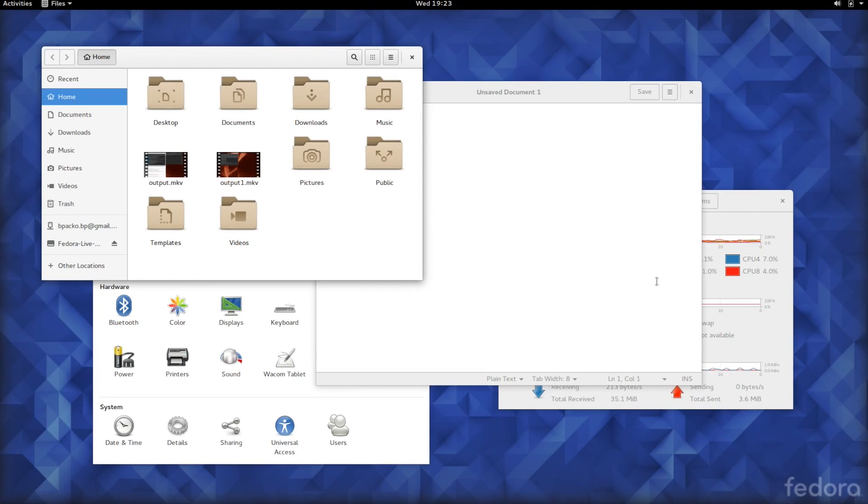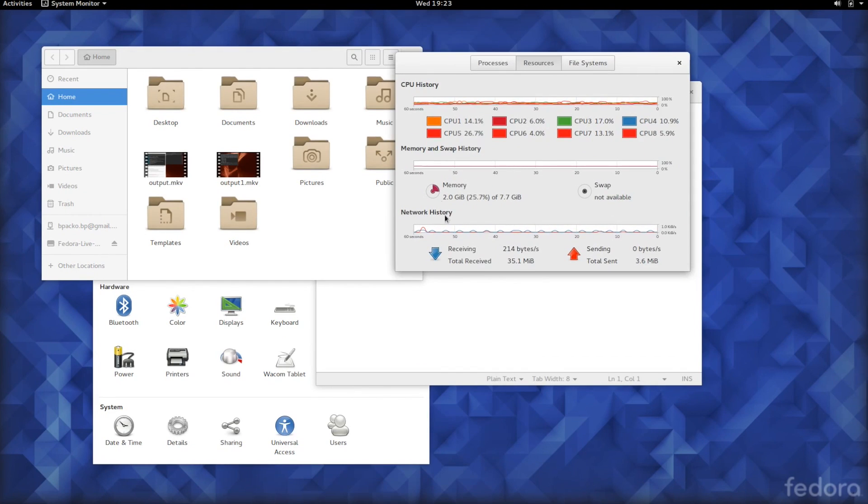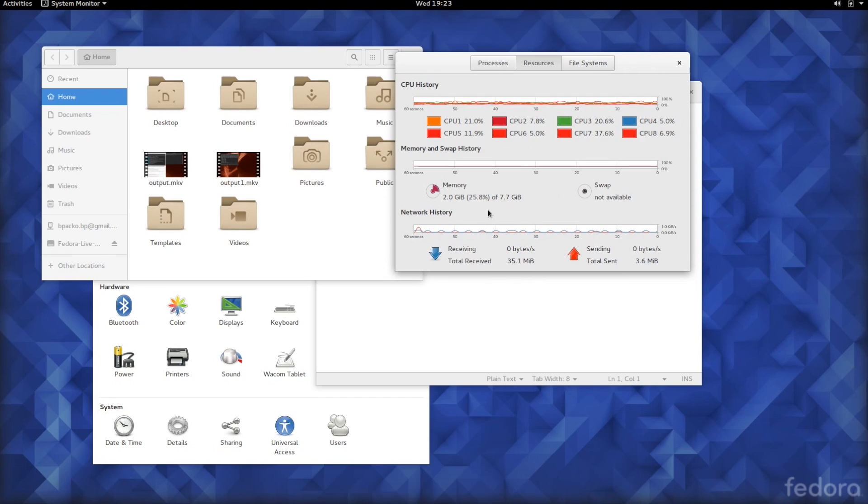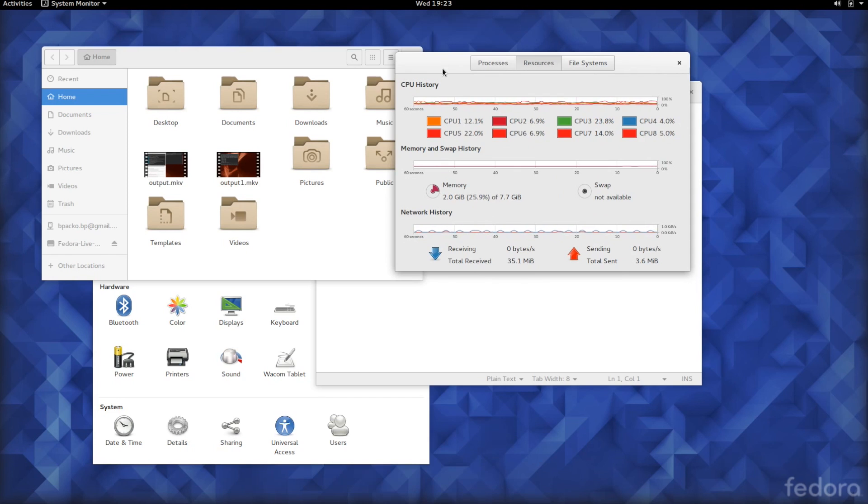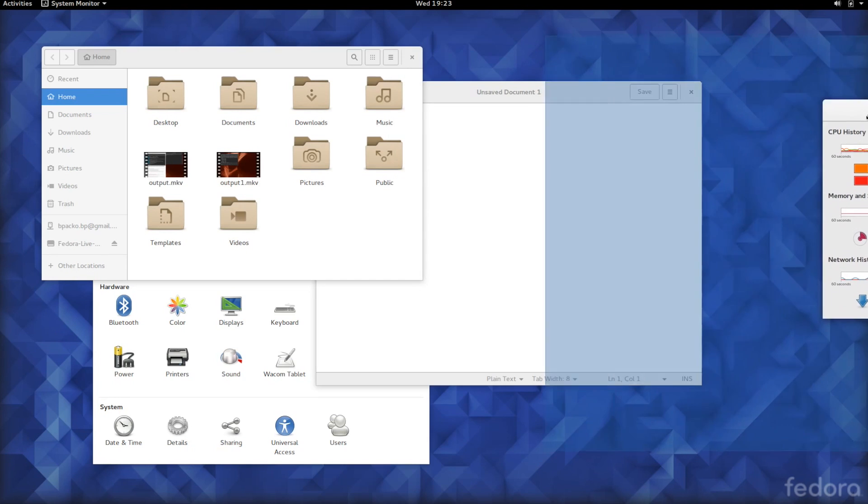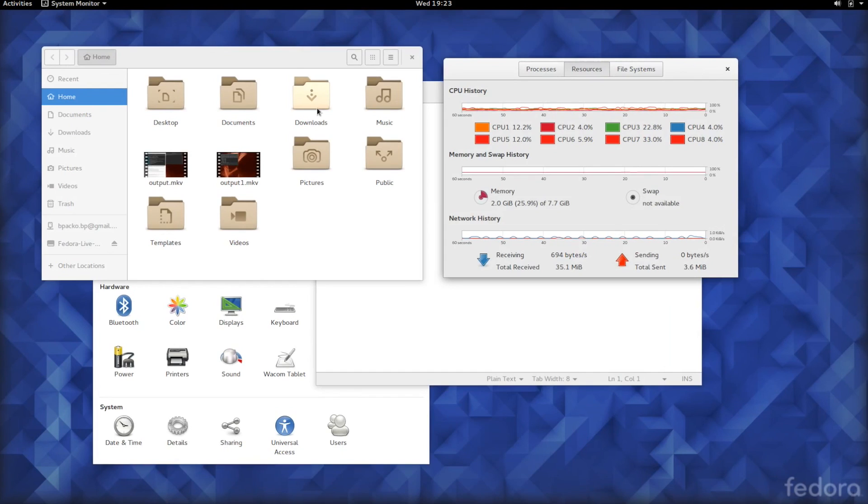While it is quite resource hungry, as you can see here, we've got about 2GB of RAM being used already and I've only got a few tiny things open including the screencasting, it is quite snappy and fluid when it comes to actually navigating the desktop itself, launching apps, and all of that.